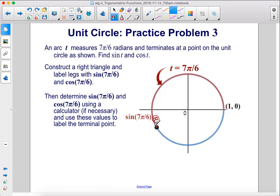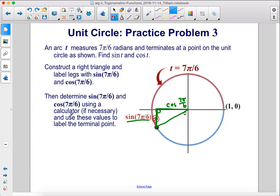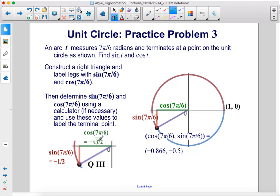An arc T measures 7π/6 radians and terminates at a point on the unit circle. Find sine T and cosine T. Construct a right triangle by drawing a line from the point up to the x-axis. The cosine of 7π/6 is negative square root of 3 over 2 and the sine of 7π/6 is negative 1/2. In decimal form, those are coordinates of negative 0.866, negative 0.5.